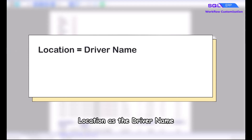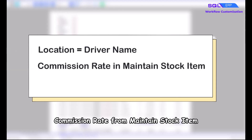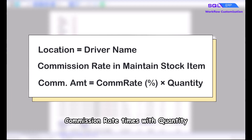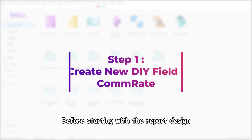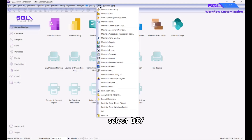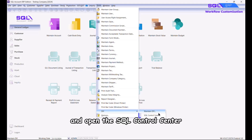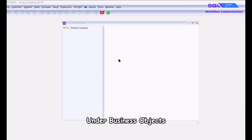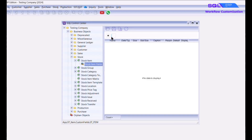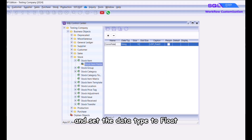In this report we will use location as the driver name, and commission rate from maintain stock item. The formula to calculate commission is: commission rate times quantity. Before starting with the report design, you'll need to create a DIY field in the maintain stock item. First go to Tool, select DIY, and open the SQL Control Center. Under Business Objects, double click Stock Item and click on Stock Item Field to add a new field.